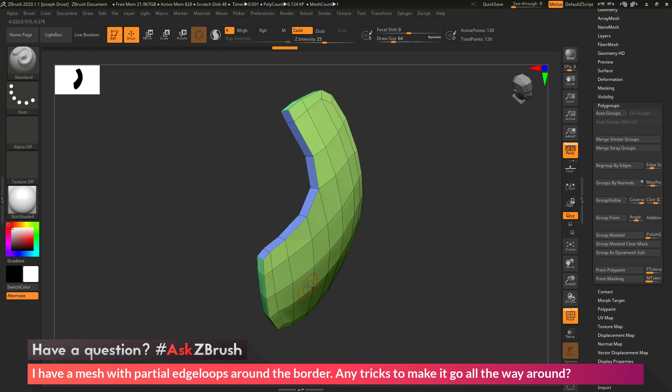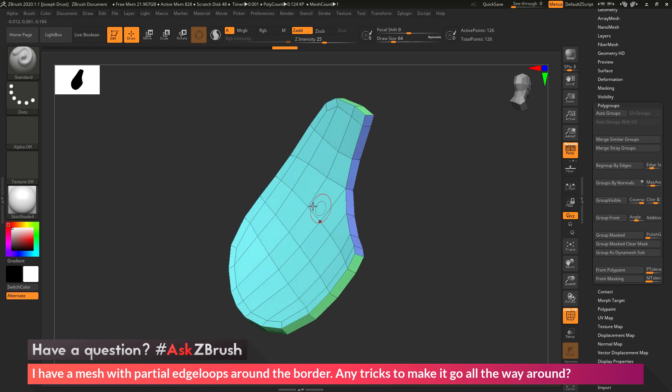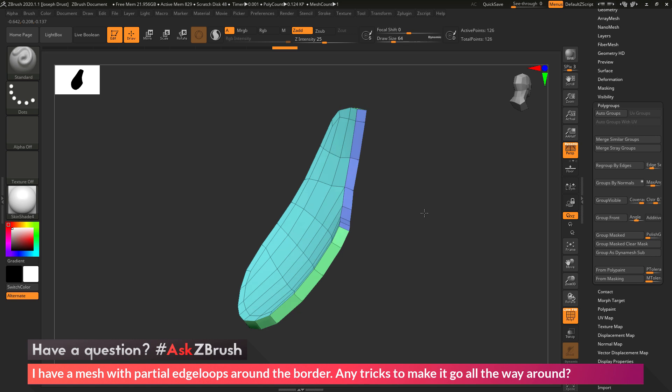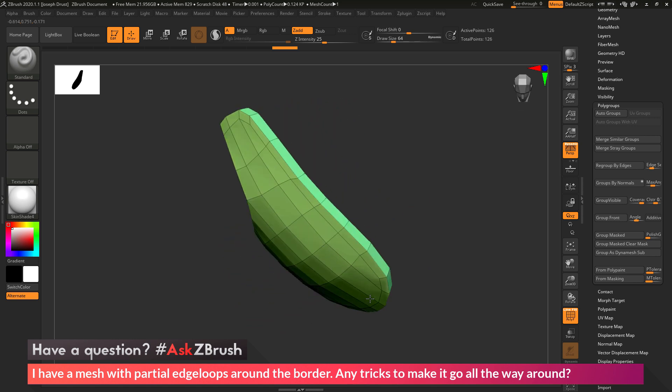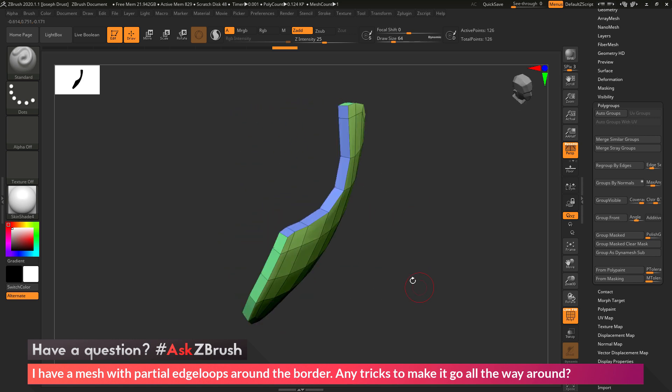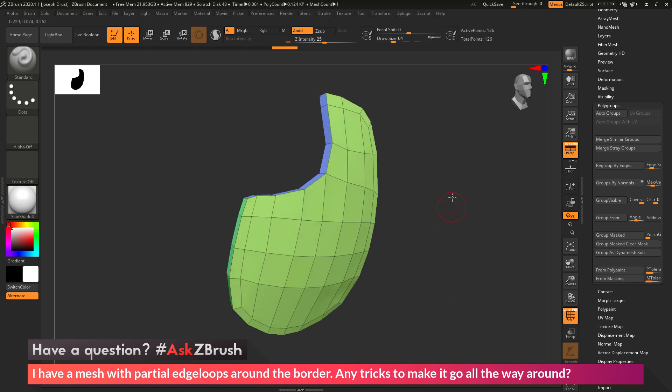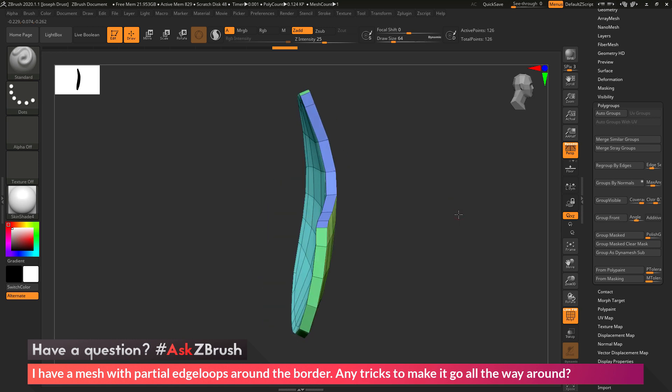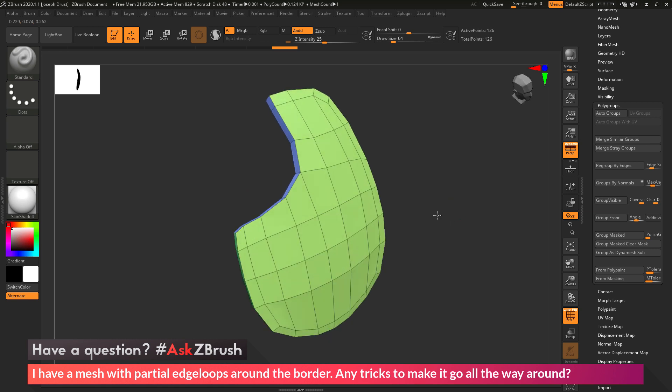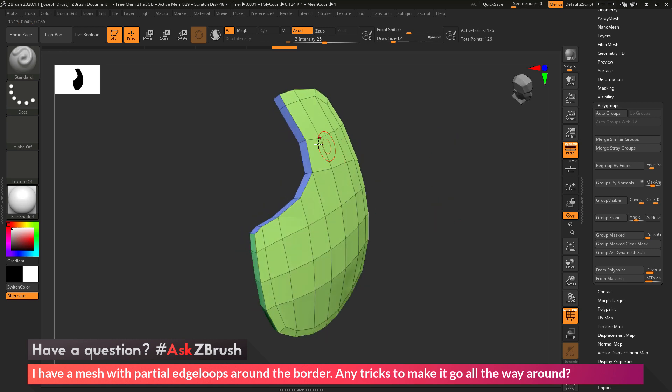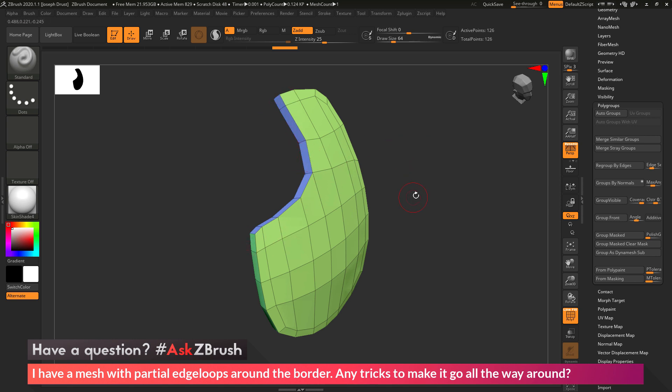So you can see now I have a polygroup on the front, one on the back, I have one along that bottom side that goes all the way around, and then one right through here. So now that I have my model broken into these nice polygroups, I can use these with the ZModeler brush to start adding some geometry to my mesh and get that edge border cut in.